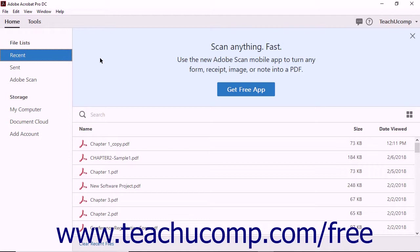You can create PDFs from web pages using two methods: from within certain internet browsers, or from within the Acrobat software. However, only three web browsers currently support Acrobat's PDF conversion function — Internet Explorer version 8 or later, Google Chrome, and Firefox. If you do not have one of these three programs installed, you will have to create your web-based PDF from within the Acrobat software.